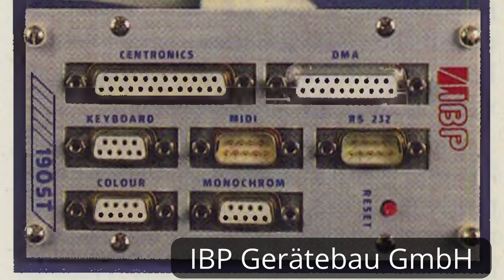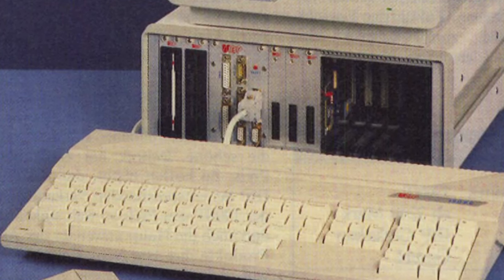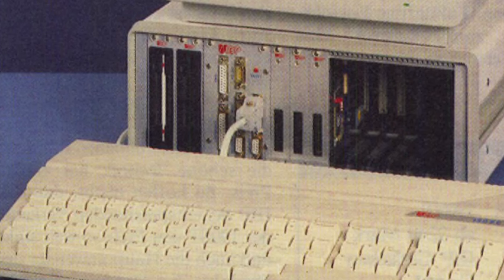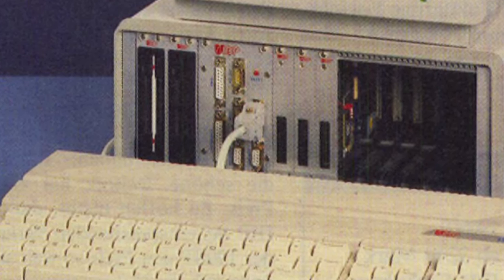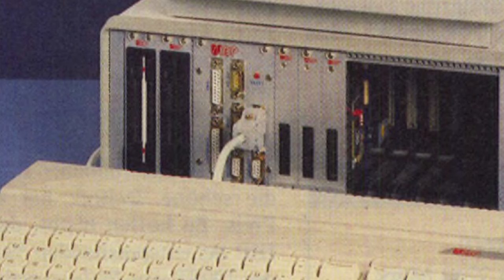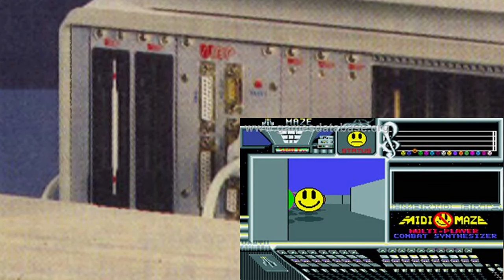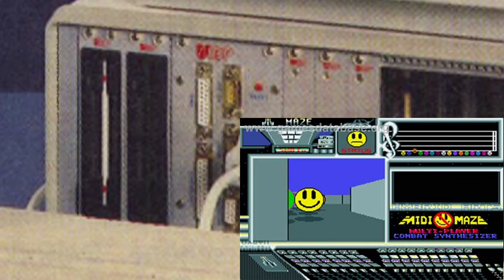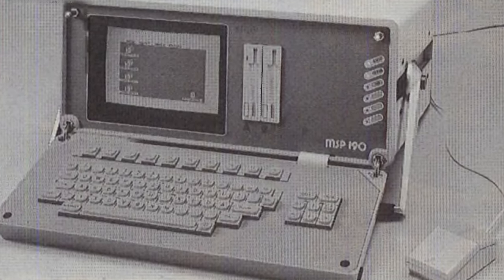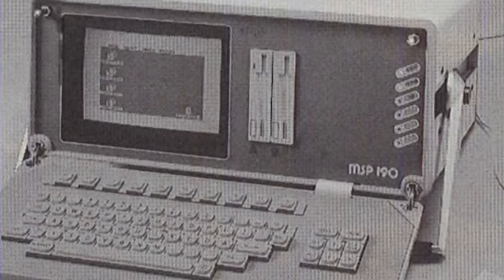Besides the official Atari models, there were also lots of mods — for example, tower cases. There were also some solutions for industrial applications, such as from the German company IBP Gerätebau GmbH, which had a 190 ST in a special casing. They kept the MIDI port, which is interesting — the MIDI bus was also used for network applications. Even though it was very slow, it was used for these things. They even had a mobile model called the MSP 190, which looks quite heavy to me, but it was mobile.